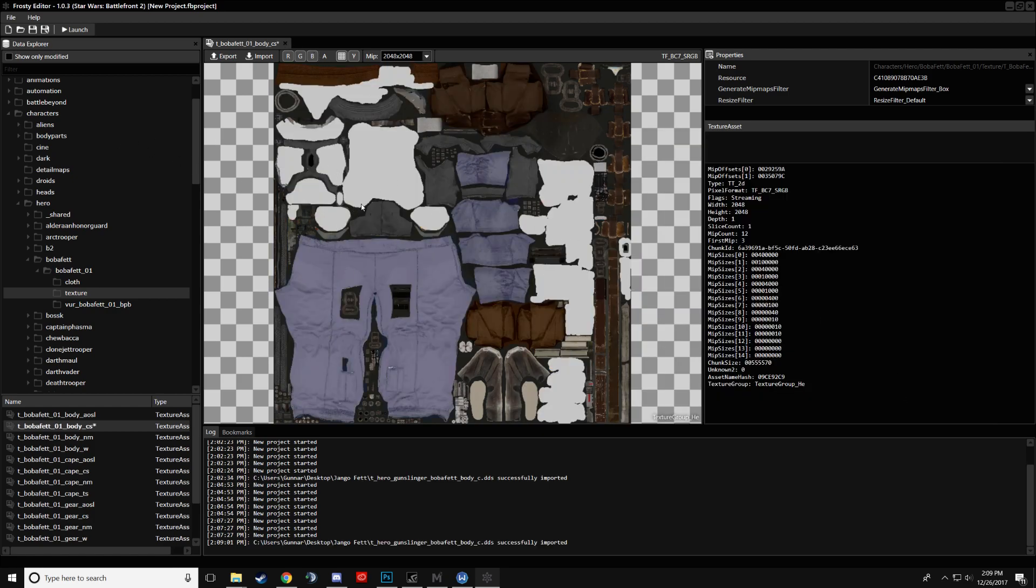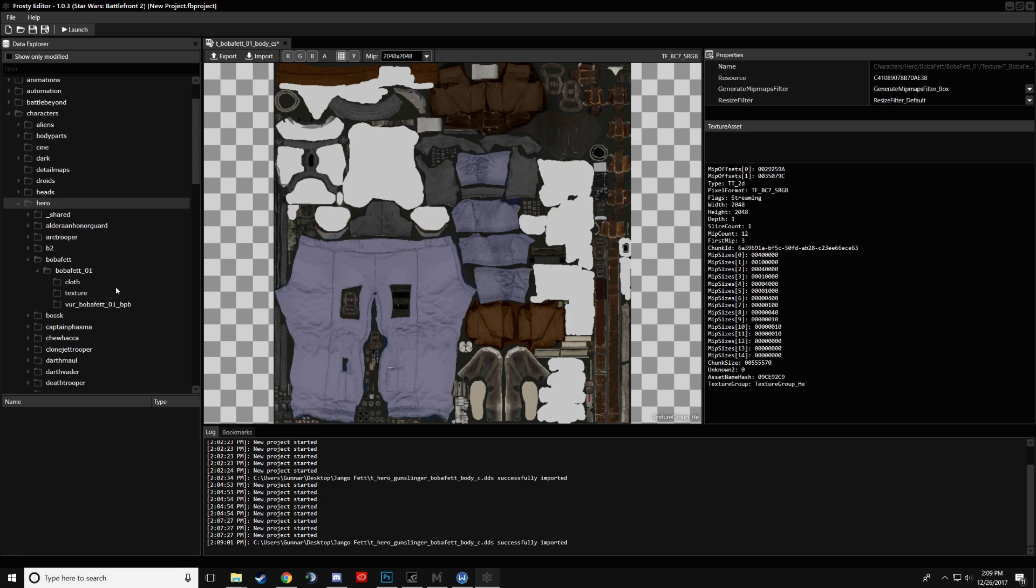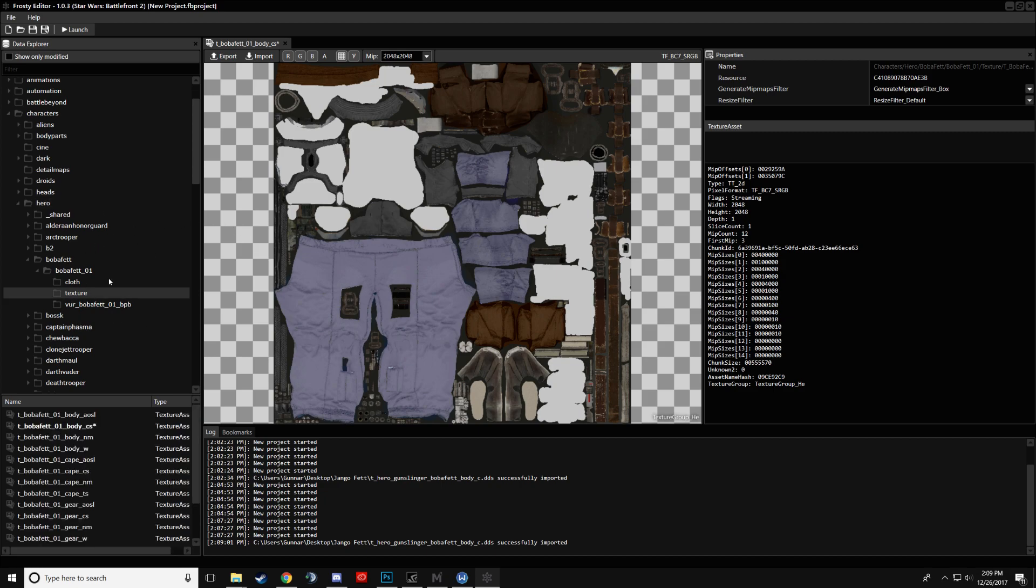It doesn't have to be a texture import, of course, for a mod. You can do whatever you want inside Frosty. It's the same process. So once you have this, you'll click Launch. And if you have Origin Open, it will launch your game. See if your mod works. If it does work, you're good.